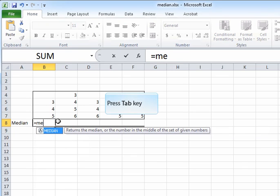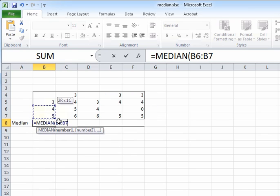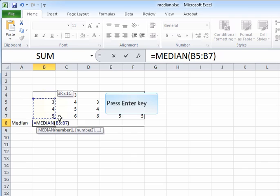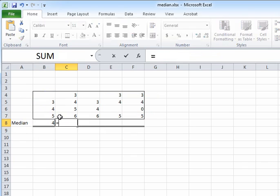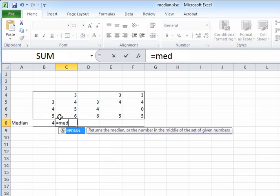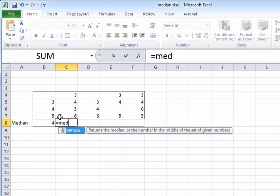The median is a function, so I'm going to start with an equal sign. Then I type in median and I choose the range. In this case, it is B5 through B7.